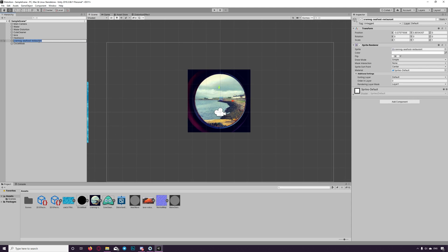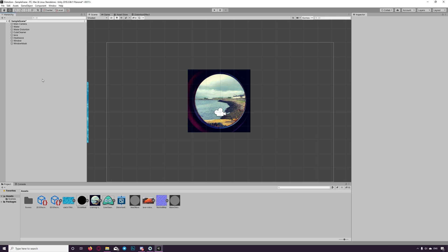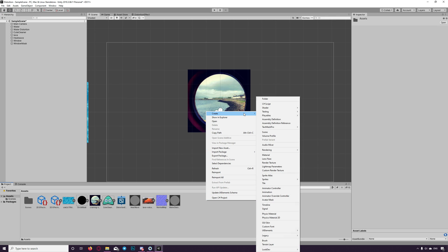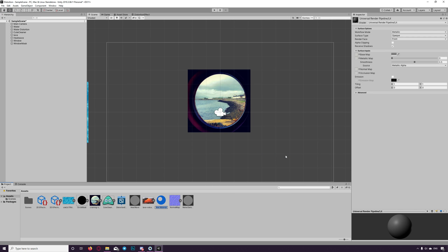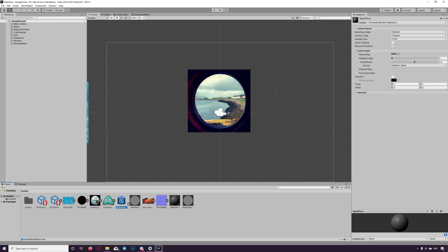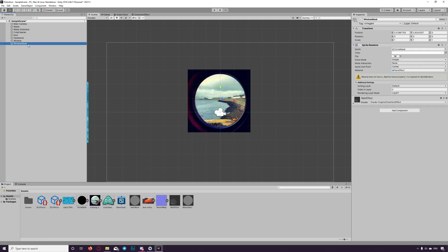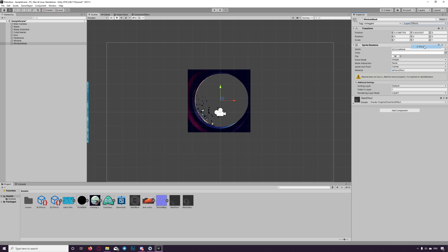Let's rename this mask. And we create new material. What we name, maybe rain effect. And we drag the distortion effect to it. Then we apply to the mask. Of course we set the layer to effects.